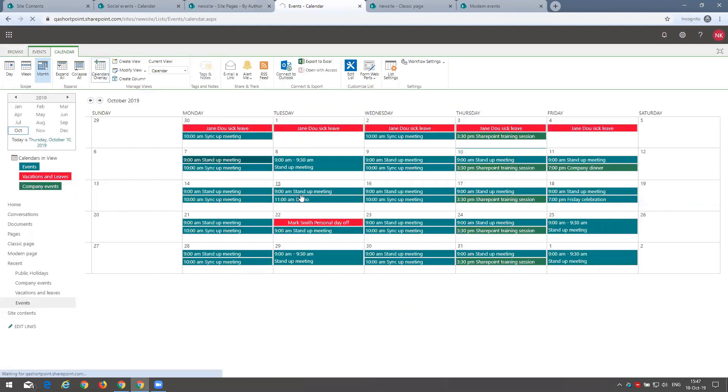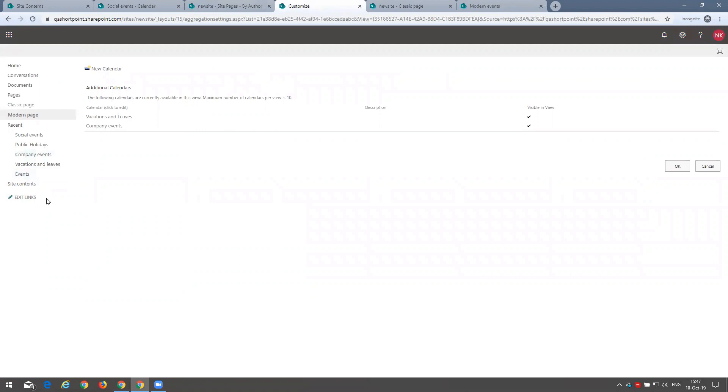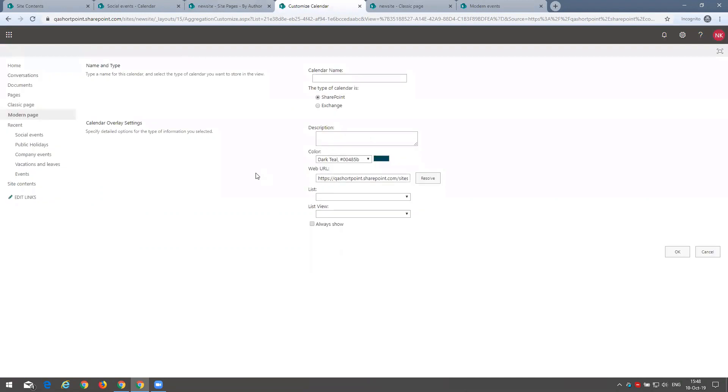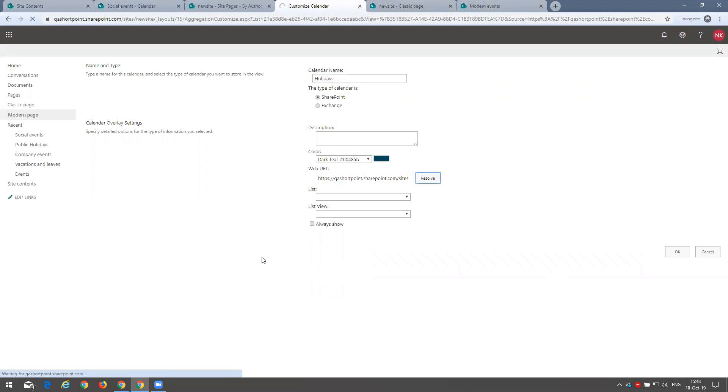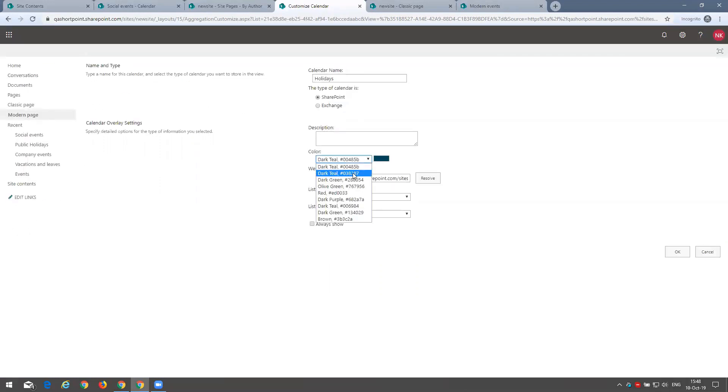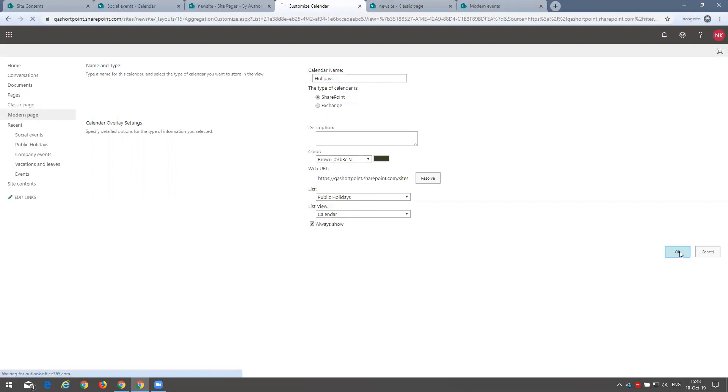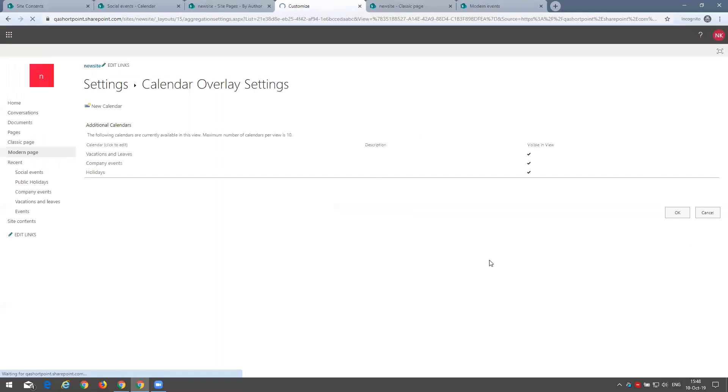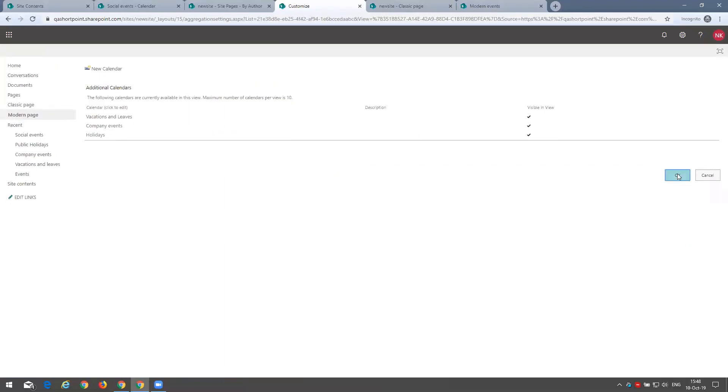If I click that, imagine except these three calendars, we have the fourth one. So we can go to new calendar. And first that we want to do is to name this. Let's say we'll name holidays. And to pull the event lists from this site, we need to click resolve first. And then here we go. We have a list of our events lists, and we can select public holidays here. Let's pick another color. Let's say brown. And I can select always show, so we can always see the public holidays here.